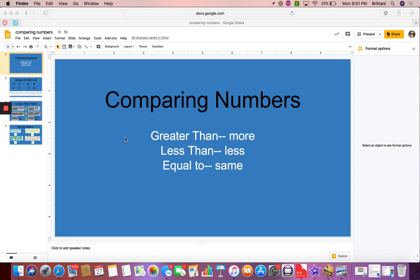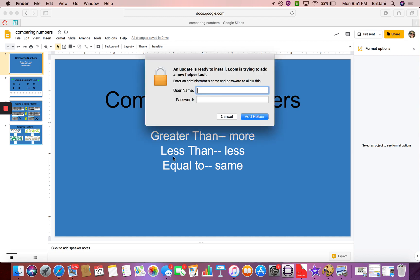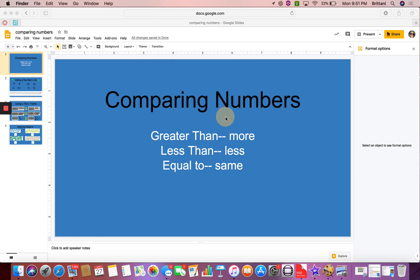Hi boys and girls. Today we are going to be comparing numbers. We use greater than, which is more, less than, which is less, and equal to, which is the same.